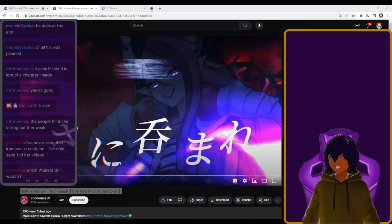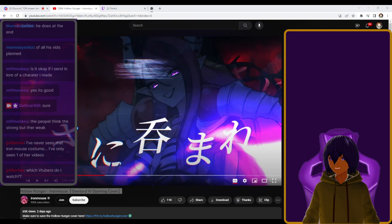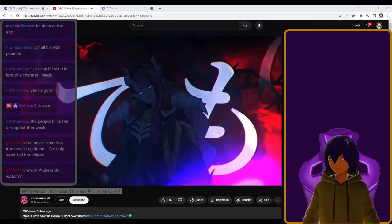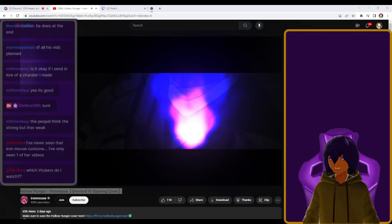Bro, why did Iron Mouse hit fucking Lord Ainz? Support your Queen.